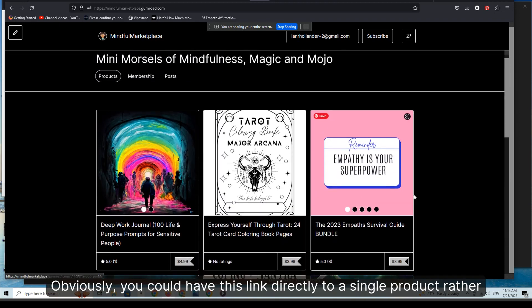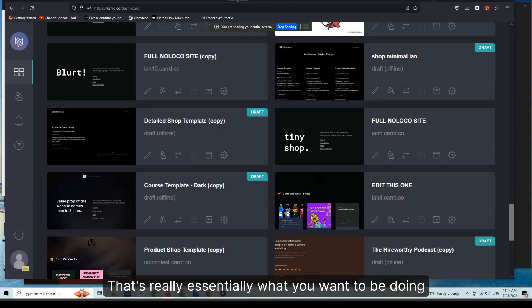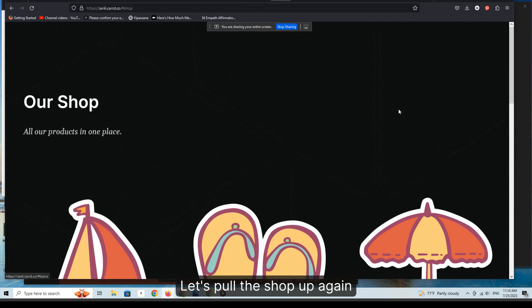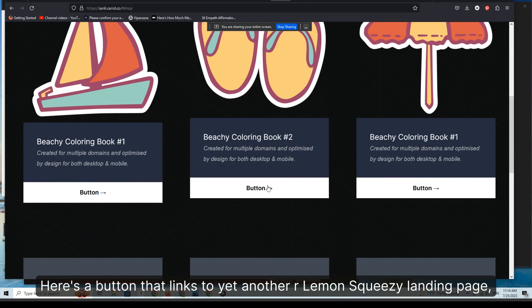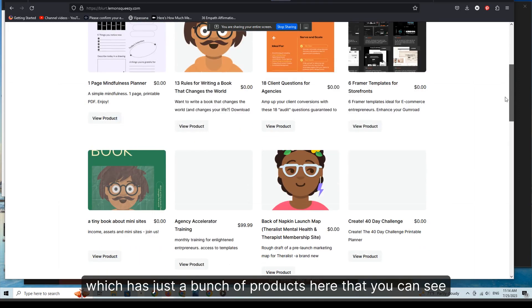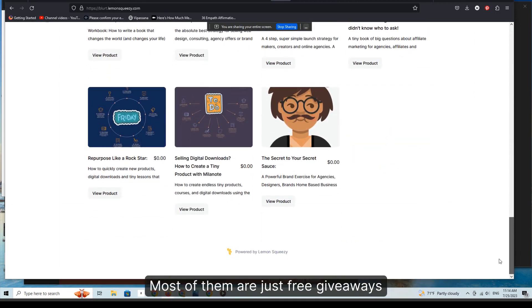You could have this link directly to a single product rather than the page itself — that's really what you want to be doing. Let's go back and pull the shop up again. Here's a button that links to our Lemon Squeezy landing page.